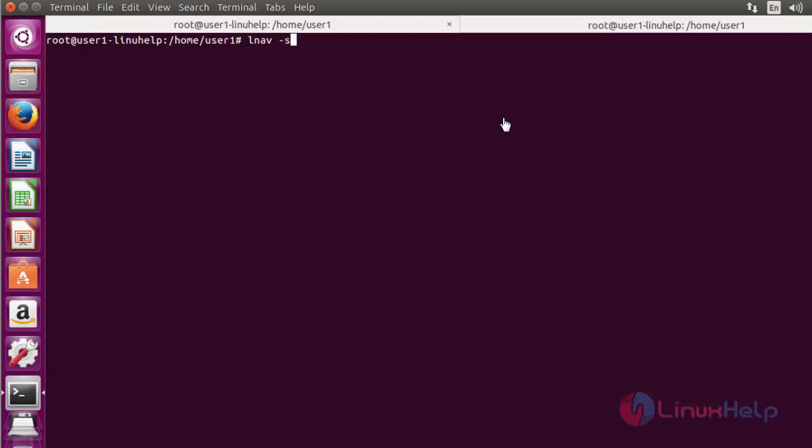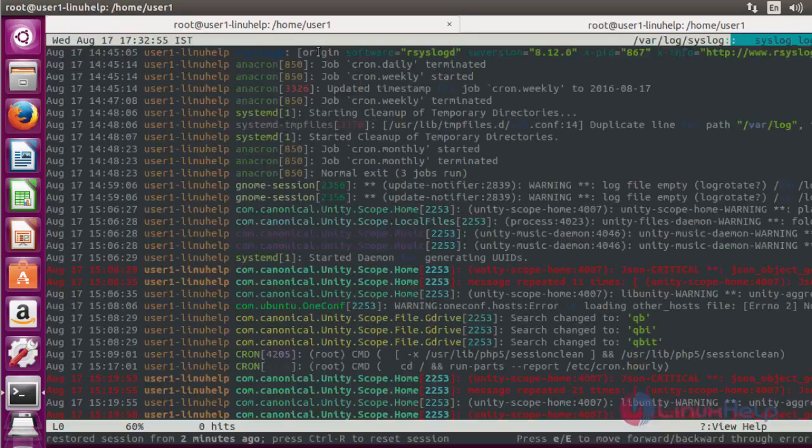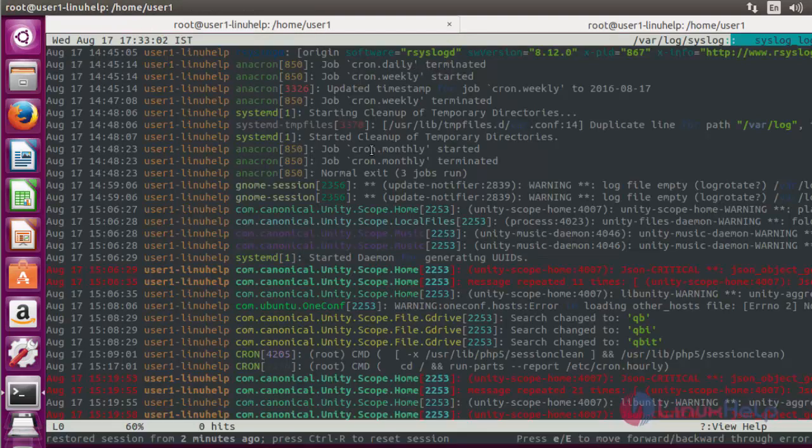If you want to view the most recent syslog message, use LNAV with option small S. Press enter now. Now it will show the latest syslog information.